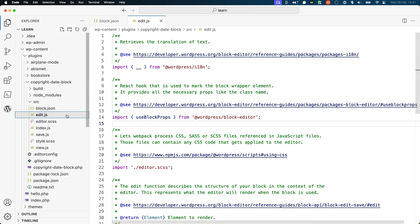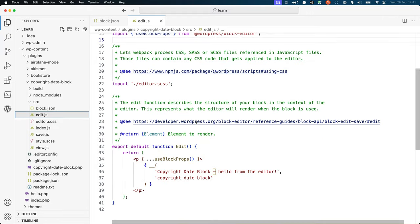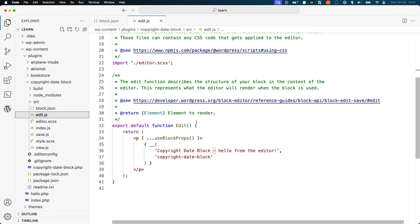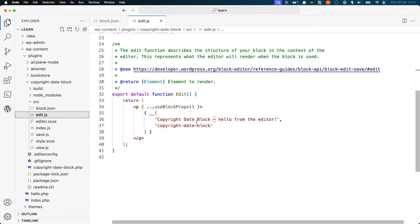edit.js is where you'll spend most of your time as you work on a block. This file exports a React edit component that is rendered in the editor and determines how the block appears and functions in the editor.